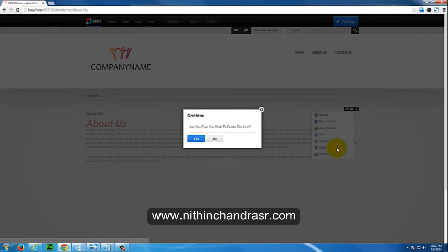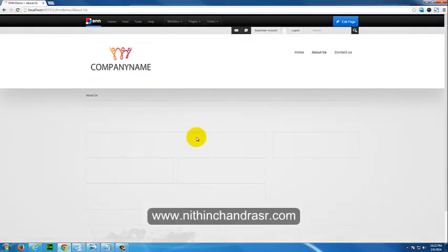To delete the module, click the settings icon and select 'Delete Module.' The module is now gone. This is how you can add, edit, and delete modules. Thanks for watching, guys! Please subscribe, and to know more about me visit www.nithinchandrasa.com. Thank you.